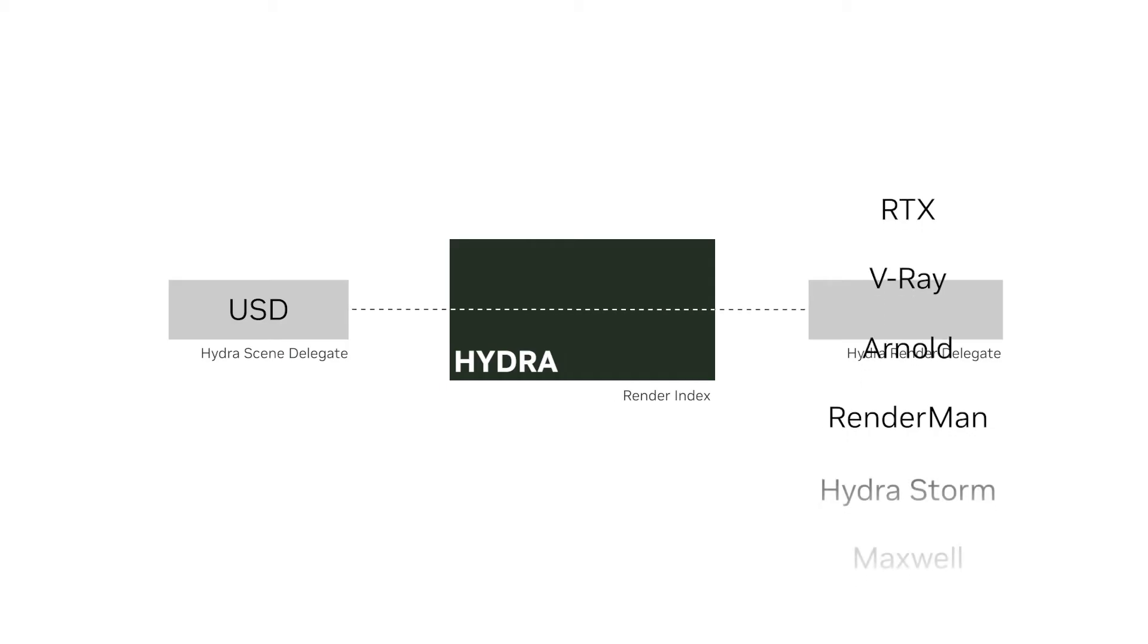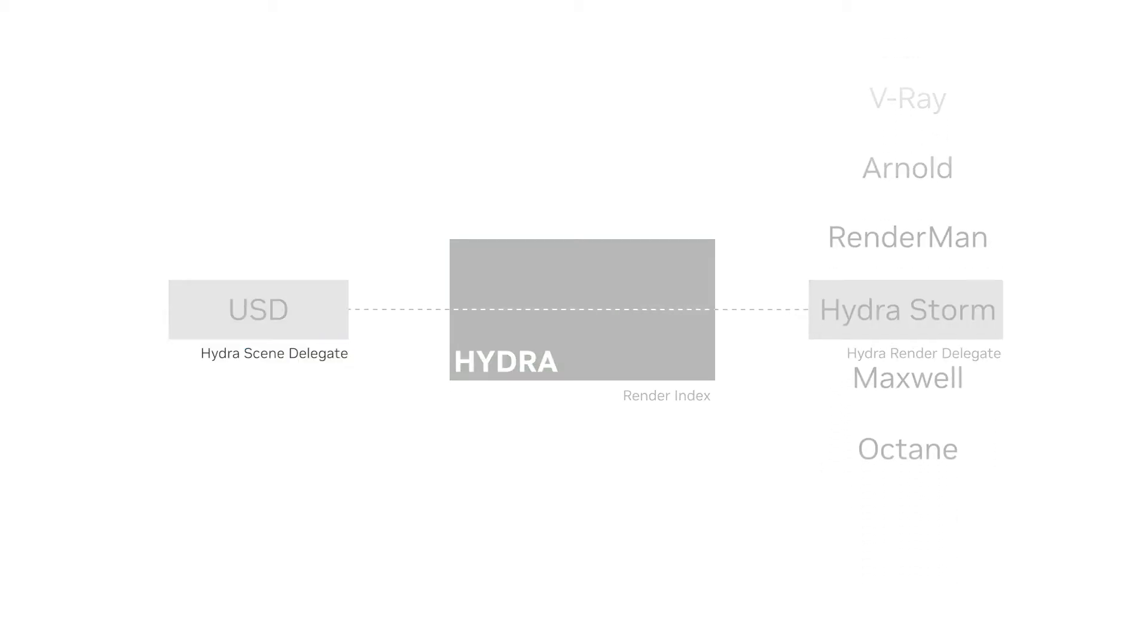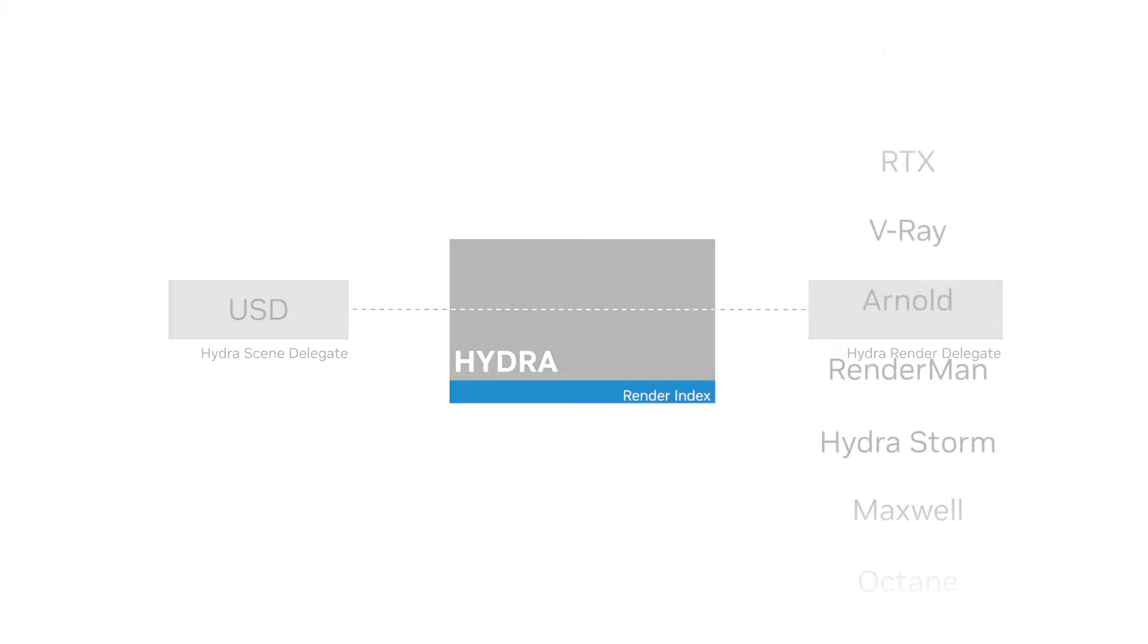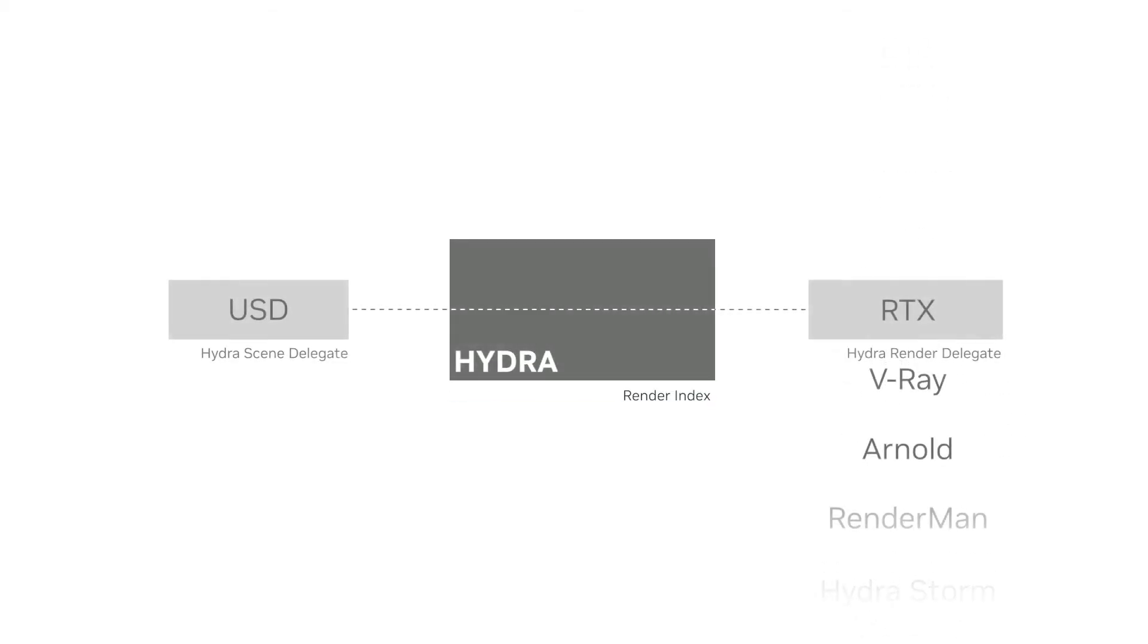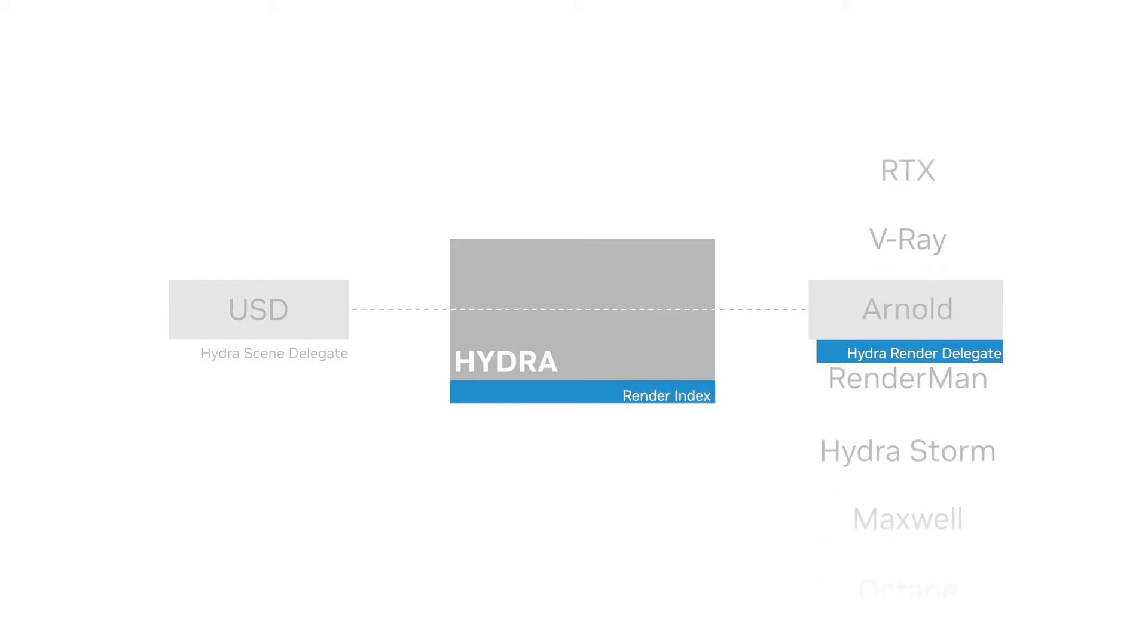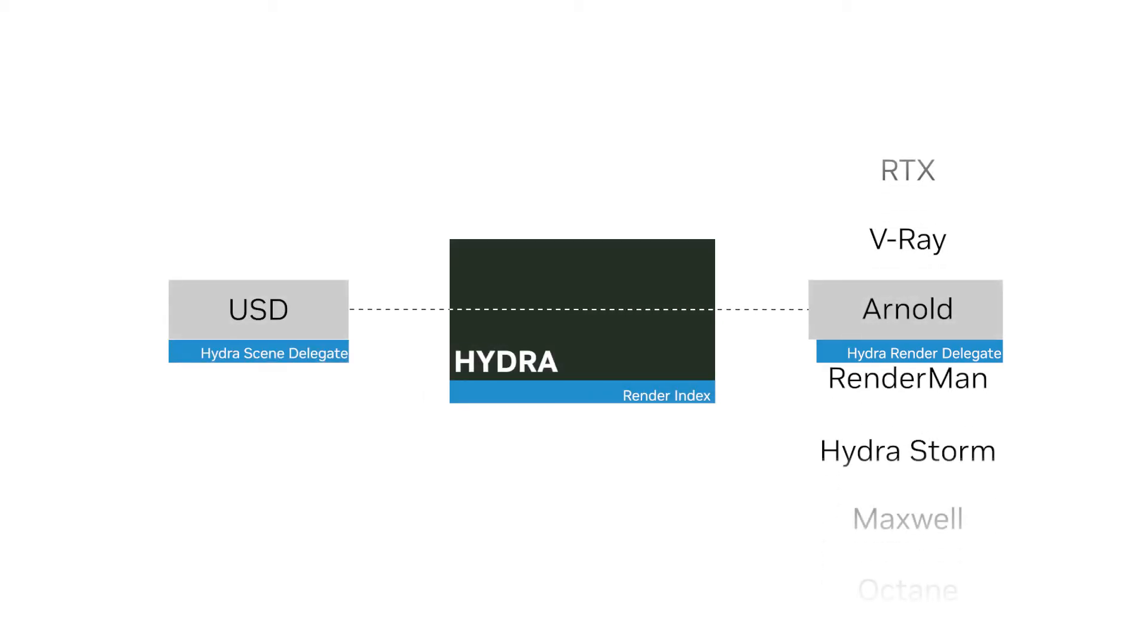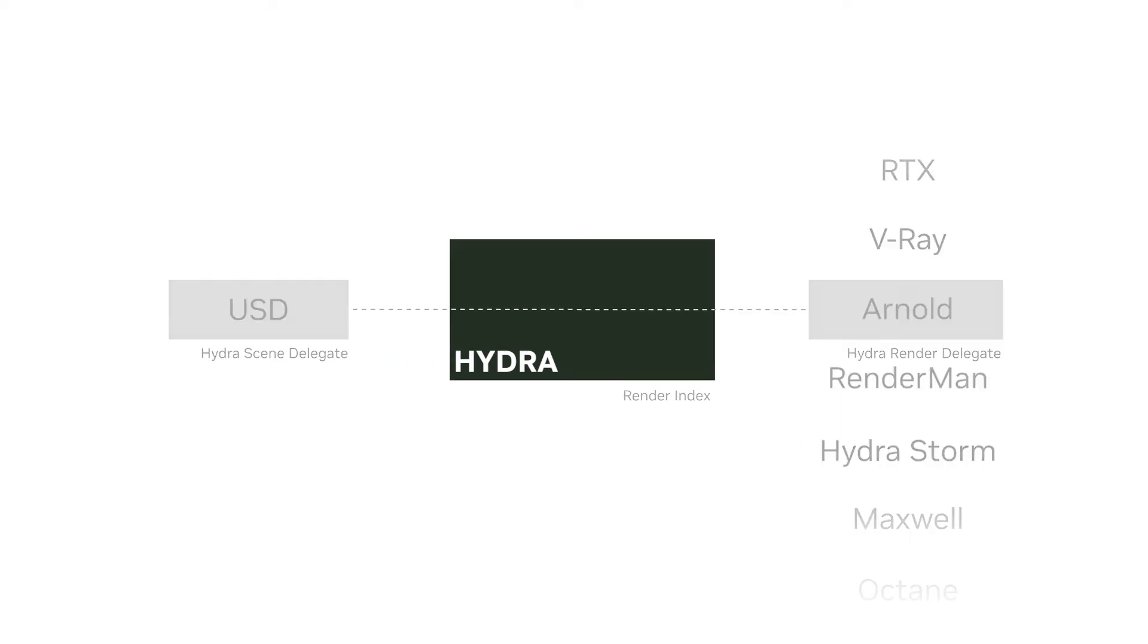It has three main parts: a scene delegate, which provides the scene information, the RenderIndex, which keeps track of changes and manages the scene, and the RenderDelegate, which uses both the RenderIndex and the scene delegate to visualize scene information to create the final image.